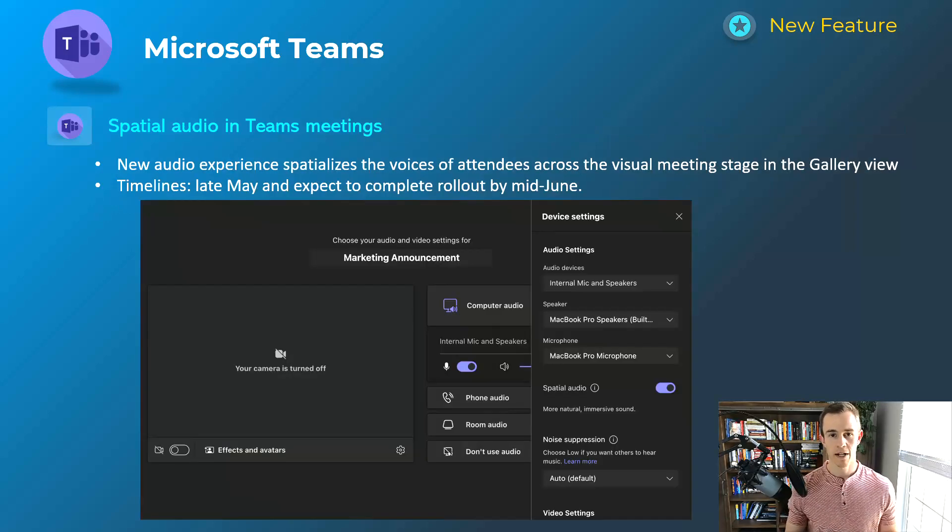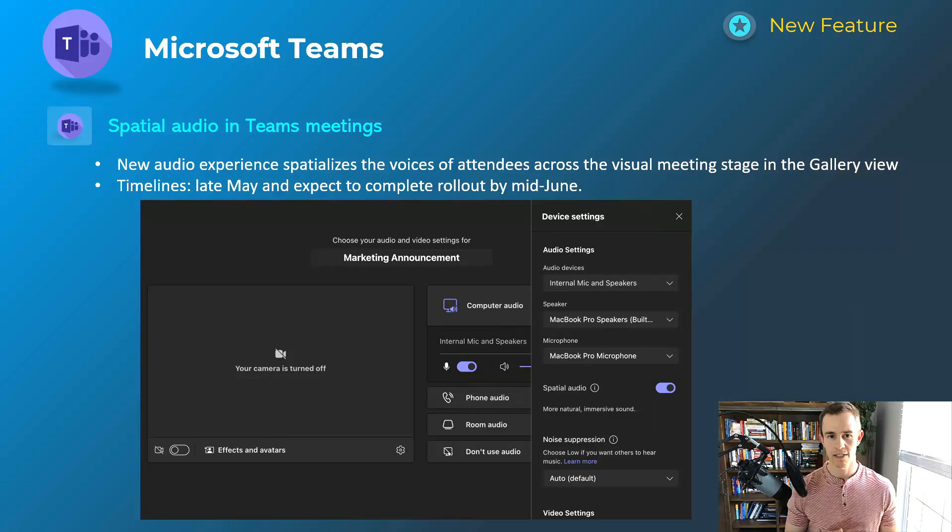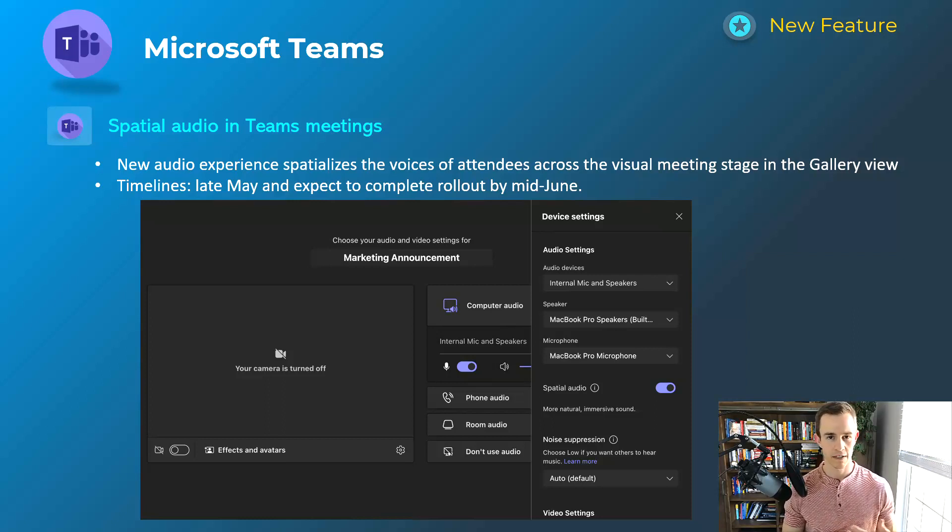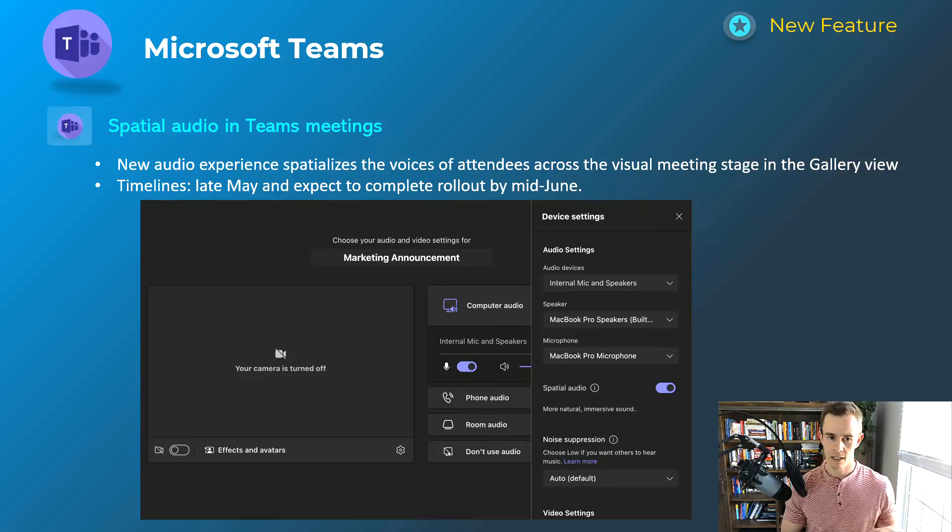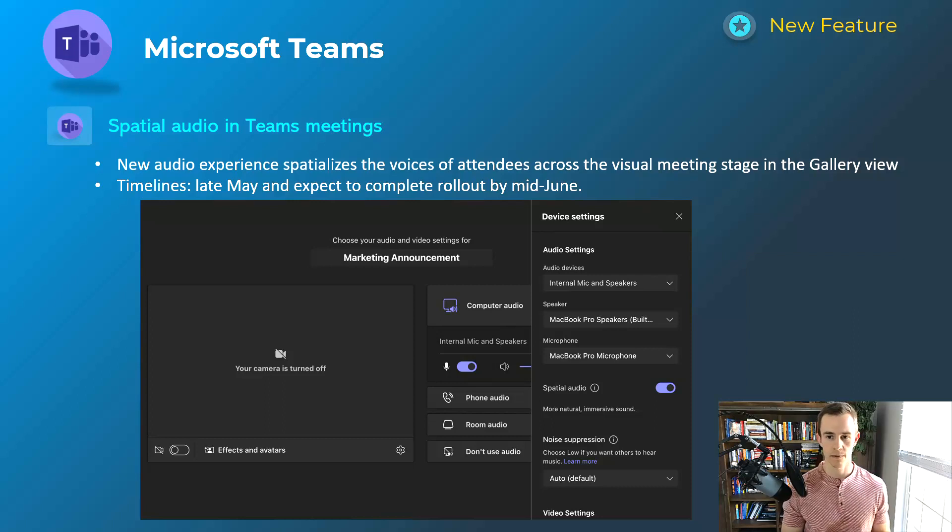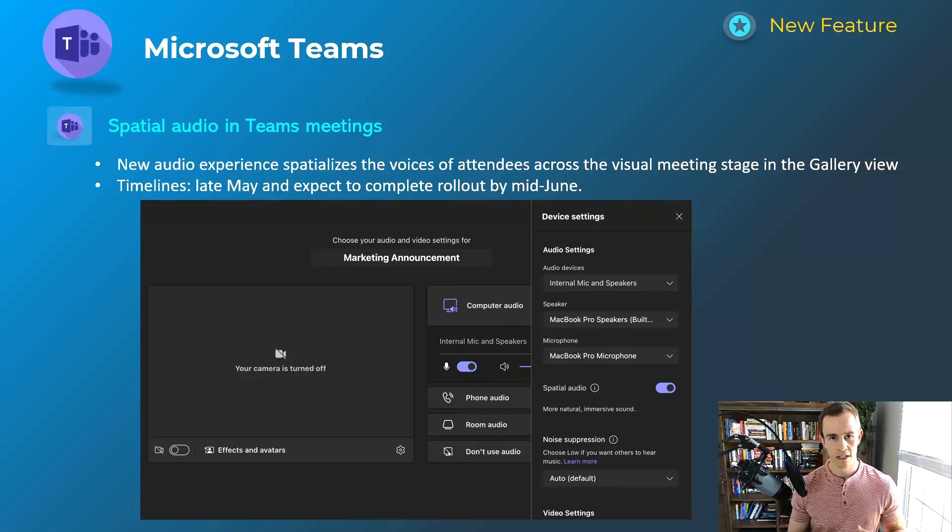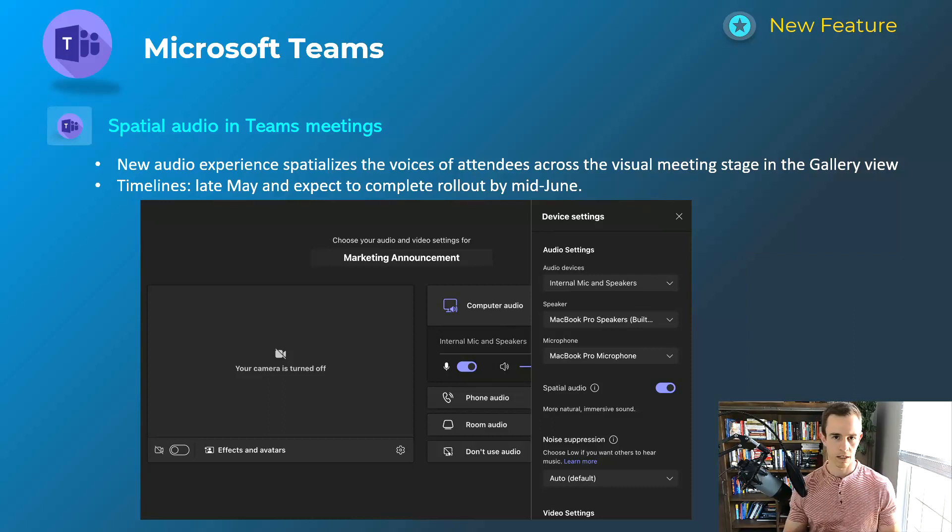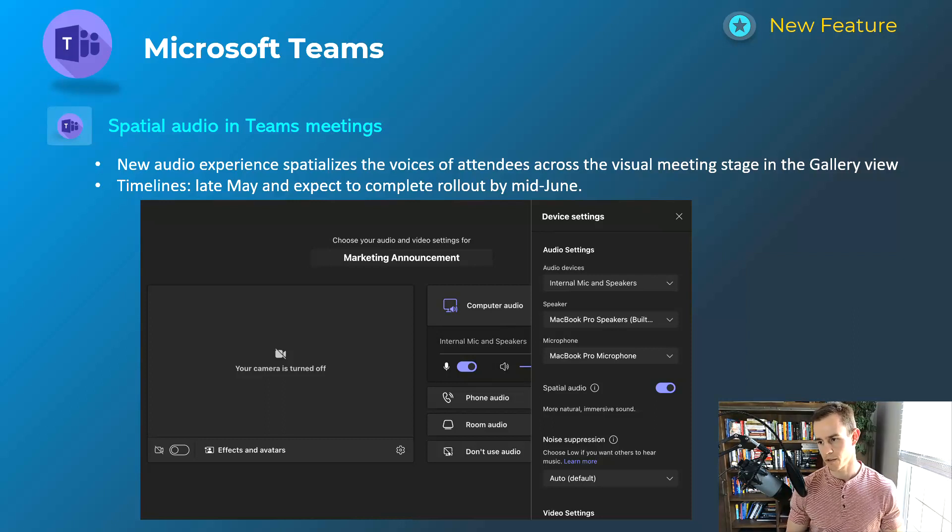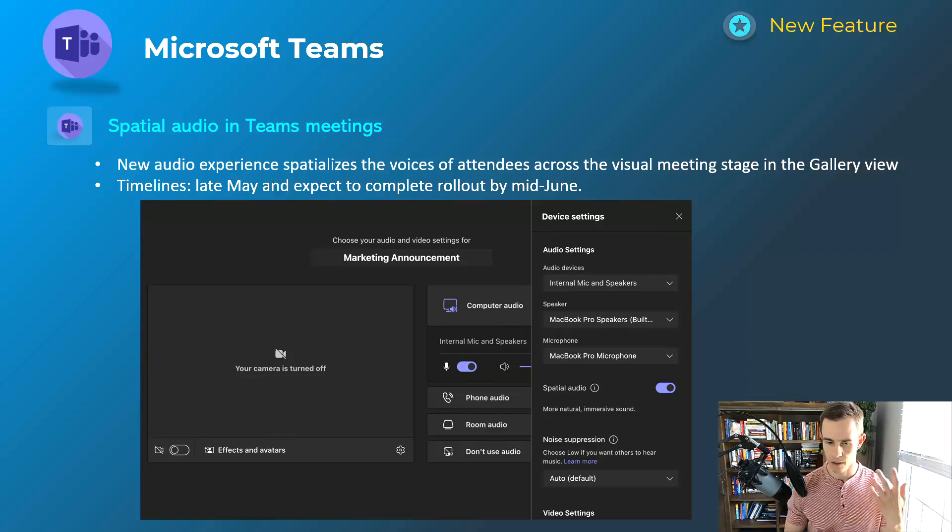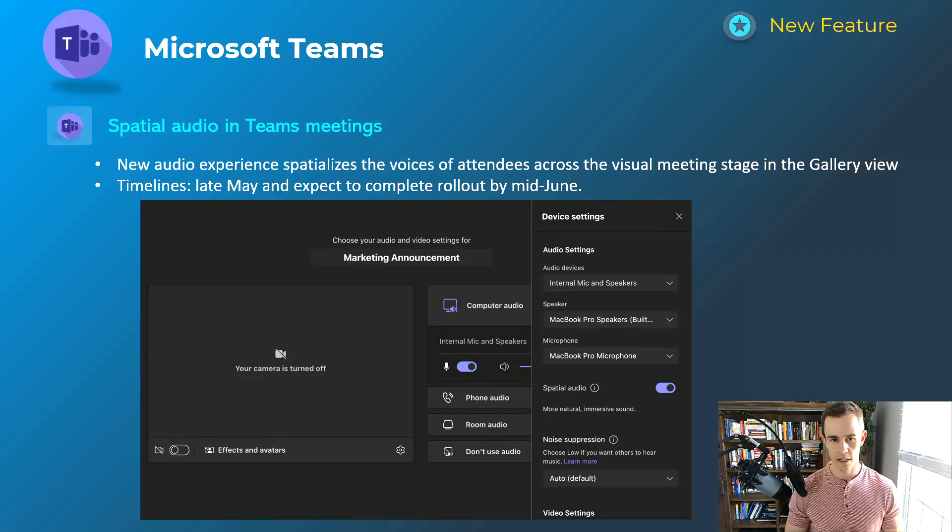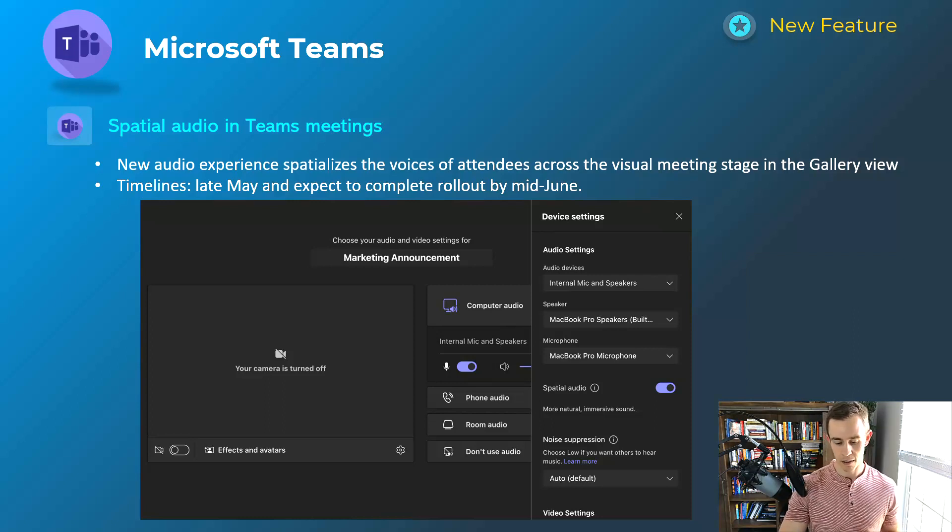Next one here for Microsoft Teams is the spatial audio in Teams meetings. It's actually really hard to describe and I'd be interested to hear what this actually sounds like when this comes out. But the description here is this experience that spatializes the voices of the attendees across the visual meeting stage in the gallery view. So I would expect it to be a little bit more displaced in that sense. But again, it'll be interesting. It'll come out both on your speakers of your actual device itself along with any type of wireless hookup that you might have for your headphones, things of that nature. This will happen late May, be complete by the mid-June timeframe.